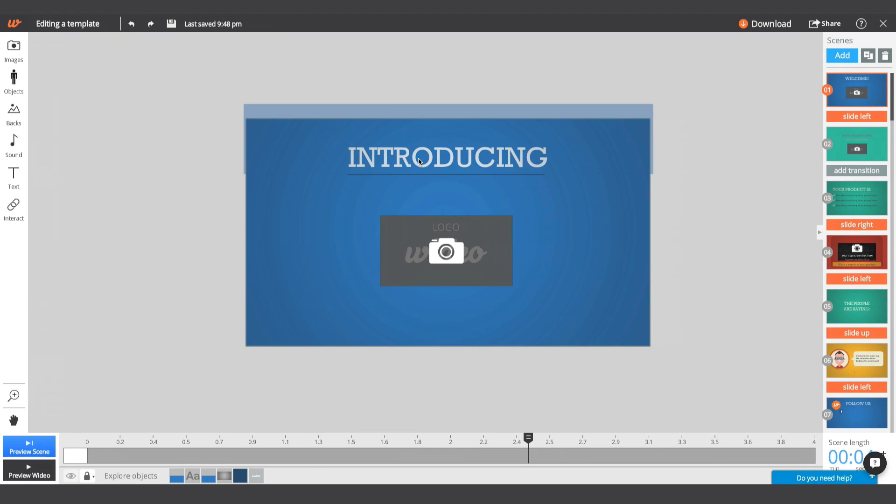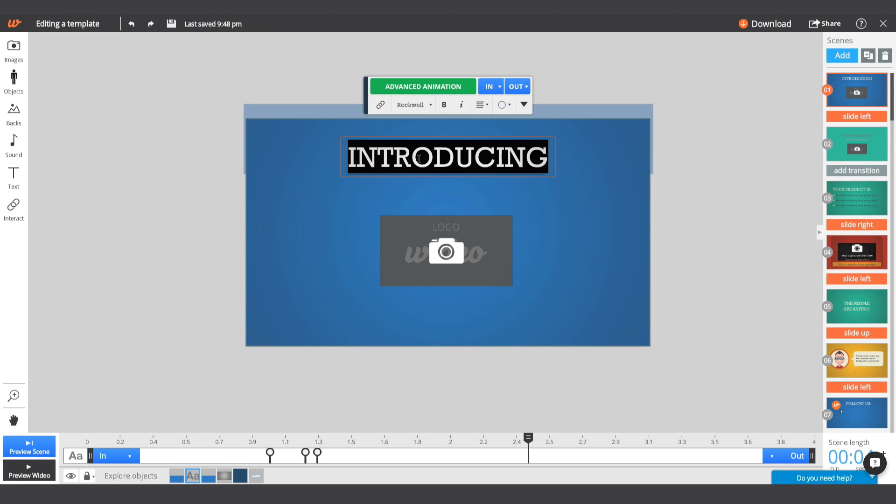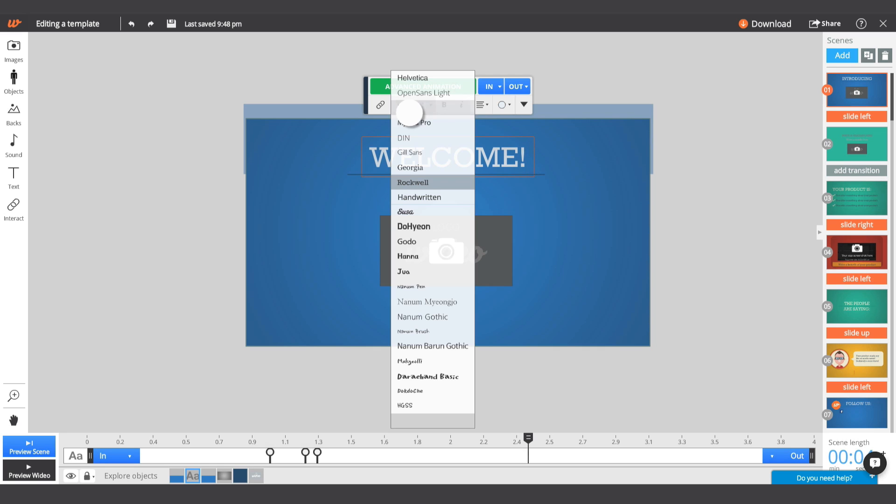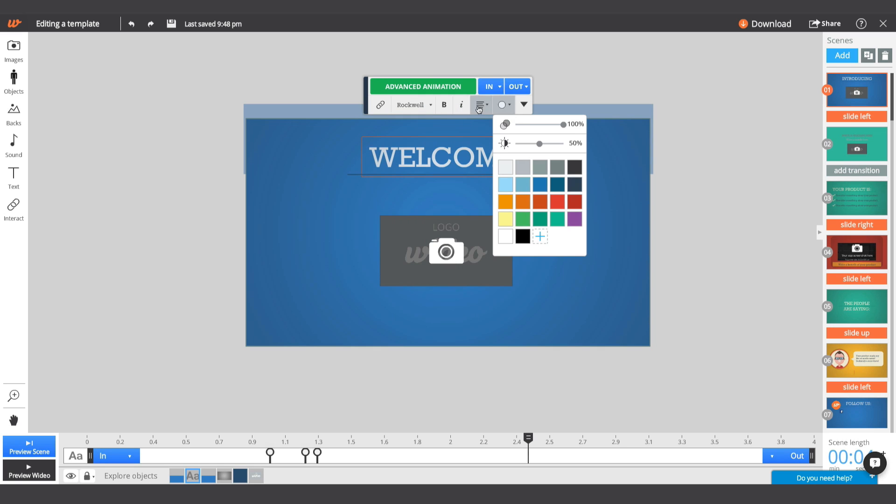To start editing, click on any object to open its toolbox. You can change a text font style, colors, and much more.